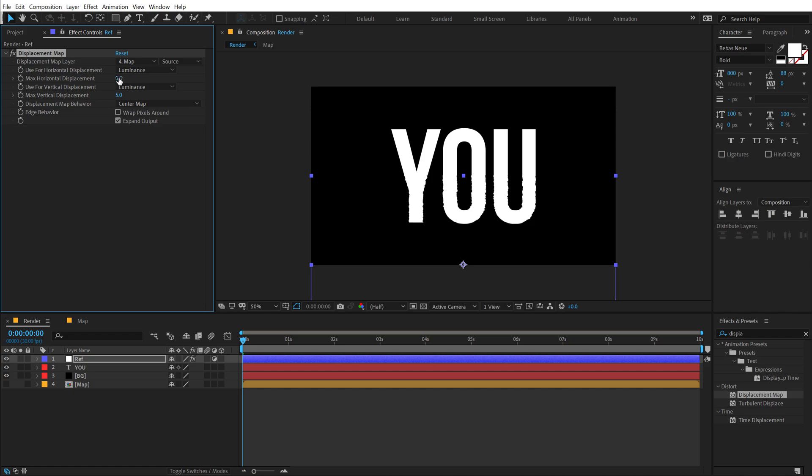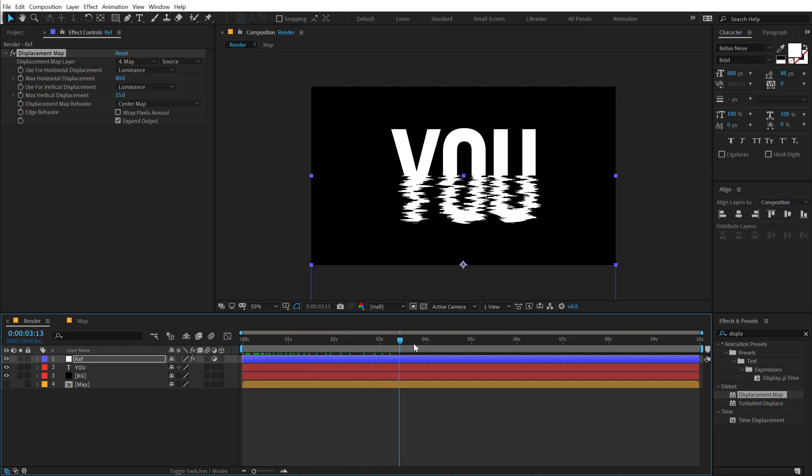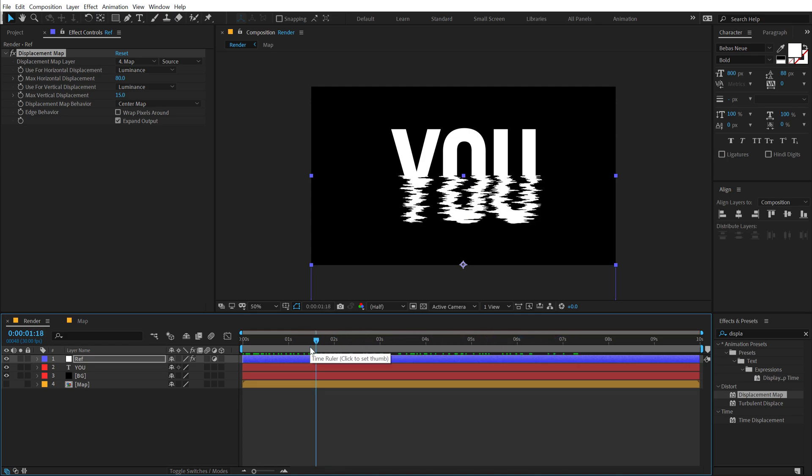And let's increase this to around 80. I can also increase the vertical displacement a bit around like 15 or something. And now you can see we get this really interesting look, which looks kind of a reflection, but we are not there yet. We need to use a few more effects to make it look a bit more organic.